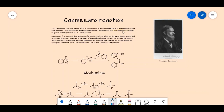A non-enolizable aldehyde is an aldehyde which has no alpha hydrogen present — it simply means that the carbonyl carbon does not have any carbon attached to it that has hydrogen atoms. A base-induced disproportionation is a reaction where the same molecule undergoes both oxidation and reduction in the presence of a base.